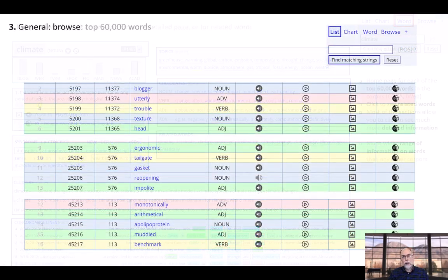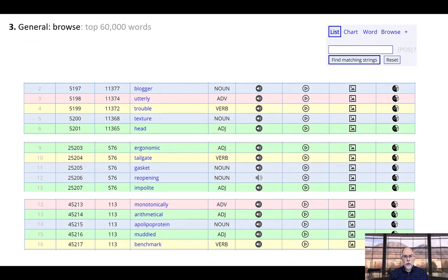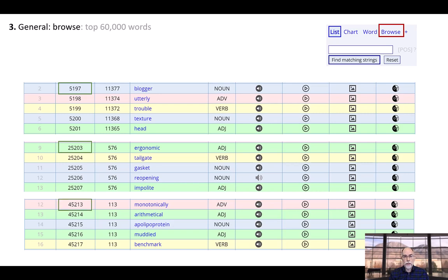In addition to finding all of this detailed information on a specific word, you can also browse and search through carefully corrected and edited lists of the top 60,000 words in the corpus, which is something that is only possible at EnglishCorpora.org. At the most basic level, you can browse through word lists by frequency — for example, you can see words at high frequency, medium frequency, and low frequency levels.